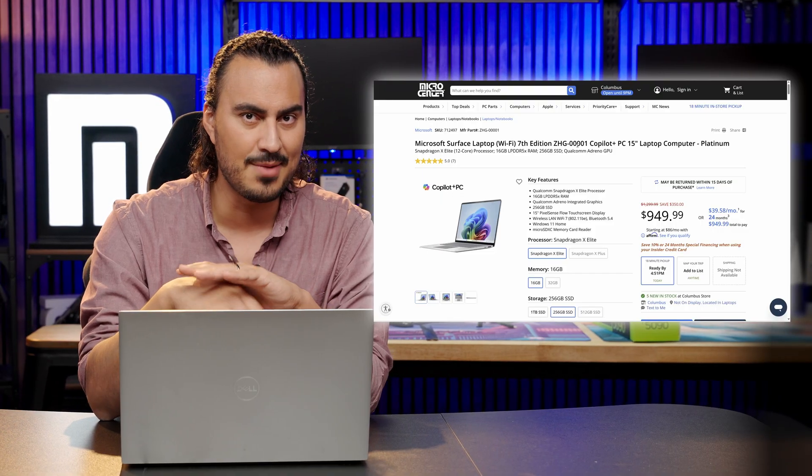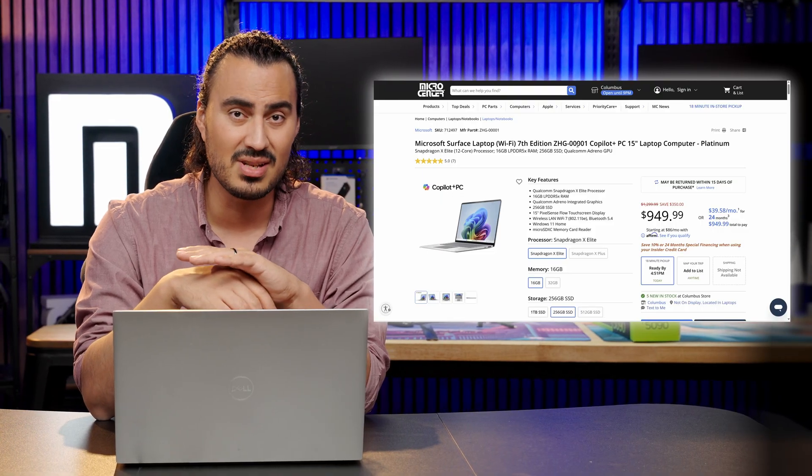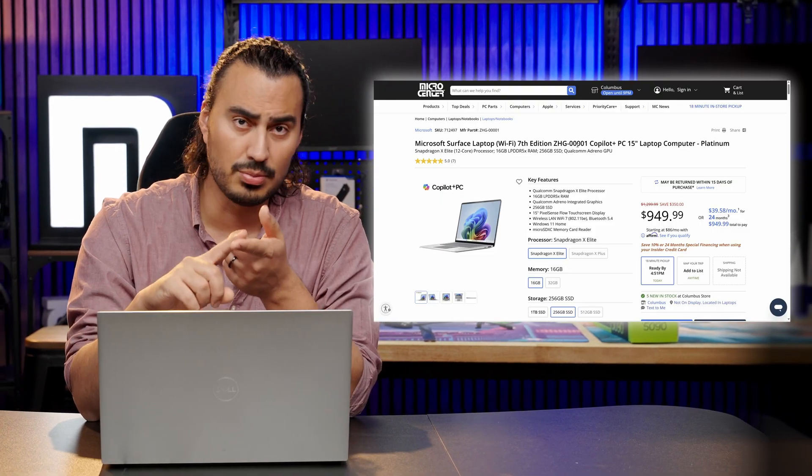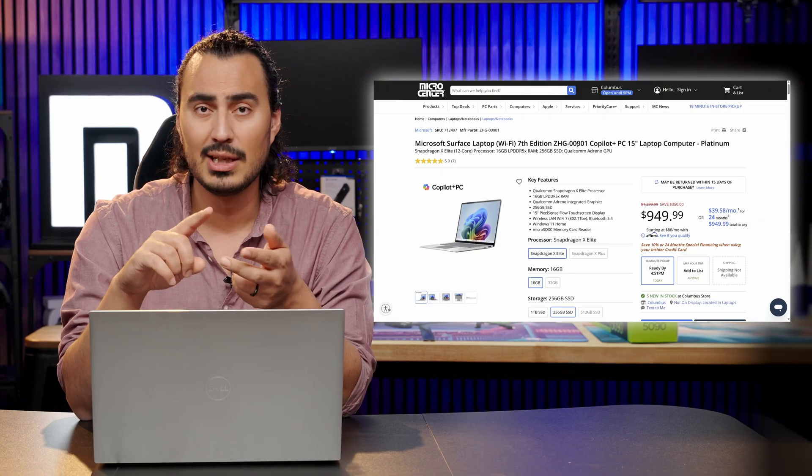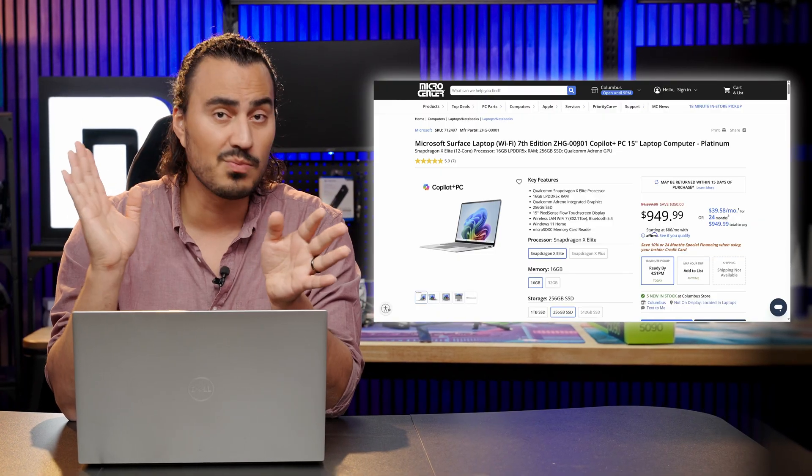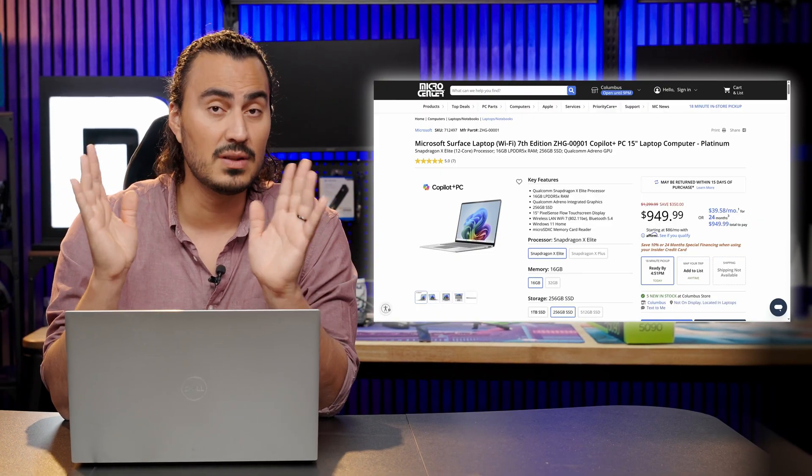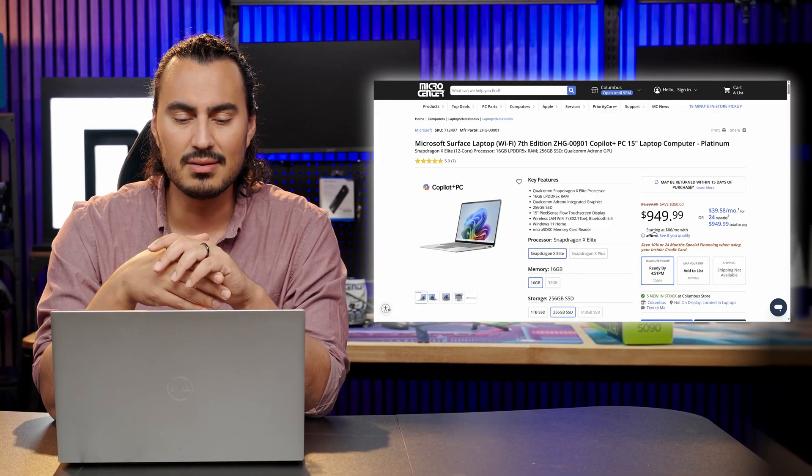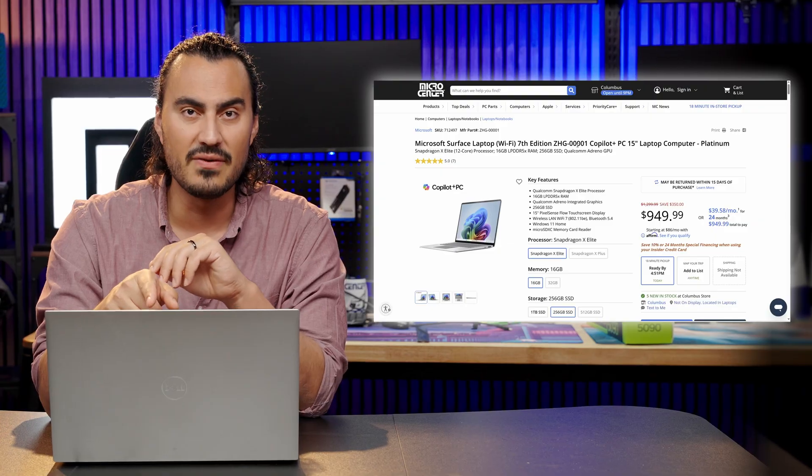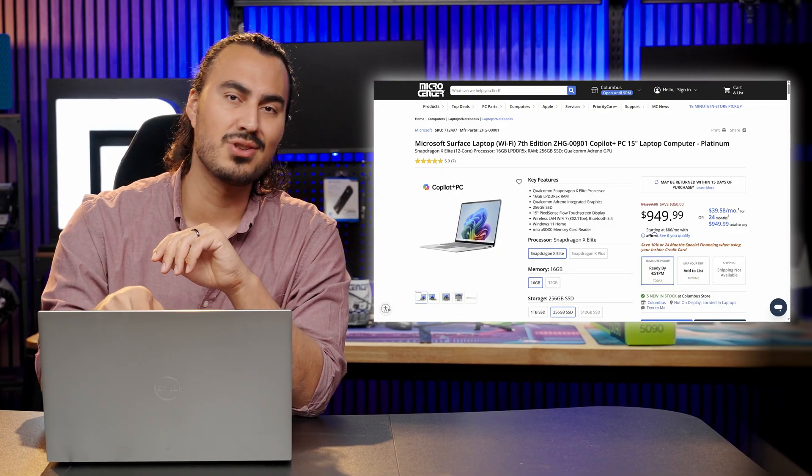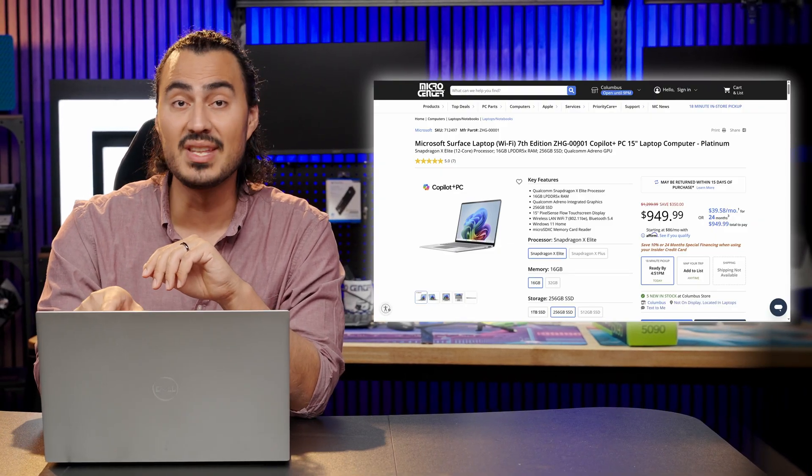I can't recommend these Snapdragon processors enough if you just need general productivity, work, school, office, whatever you need, you've got you covered there. Actually my wife just bought one of these but she bought the 13.8 inch version but she loves that thing.